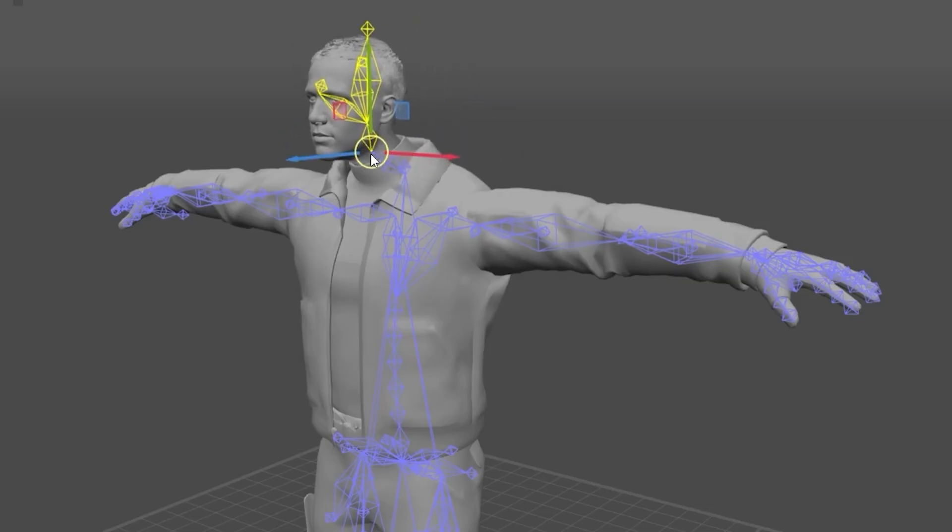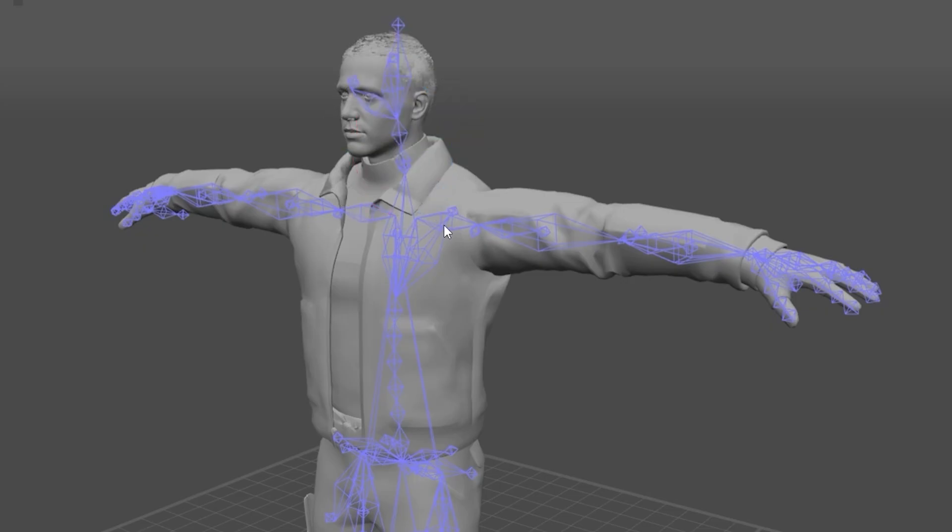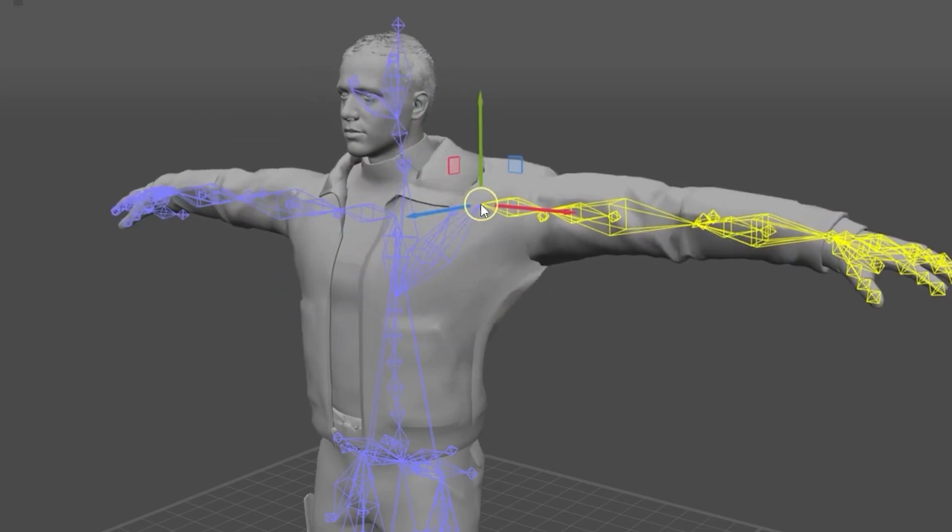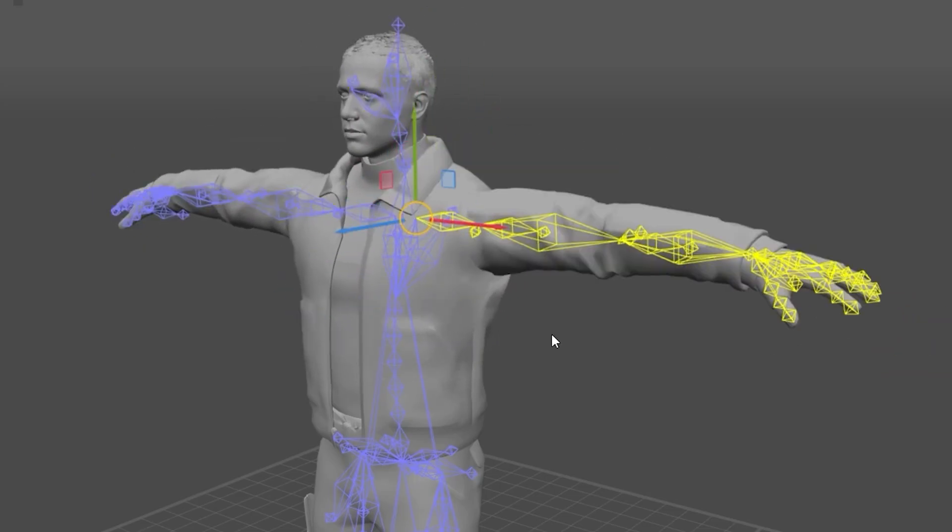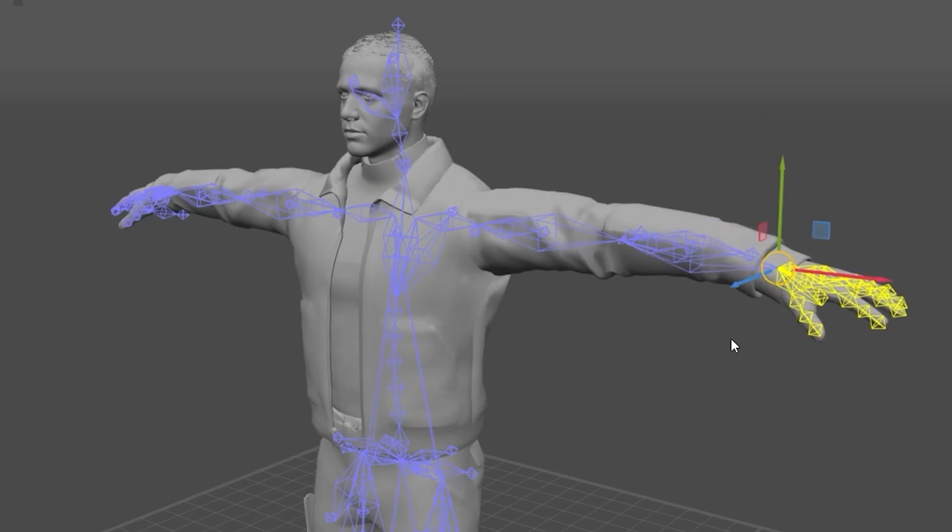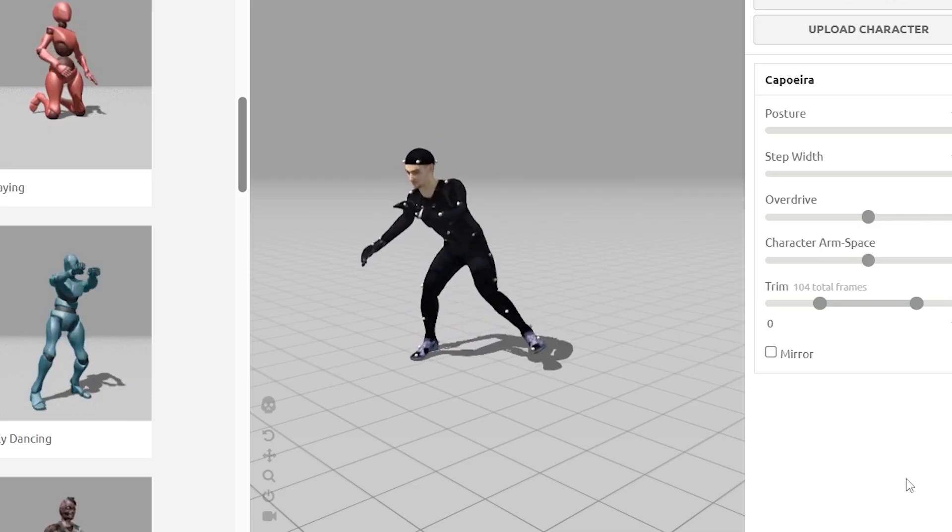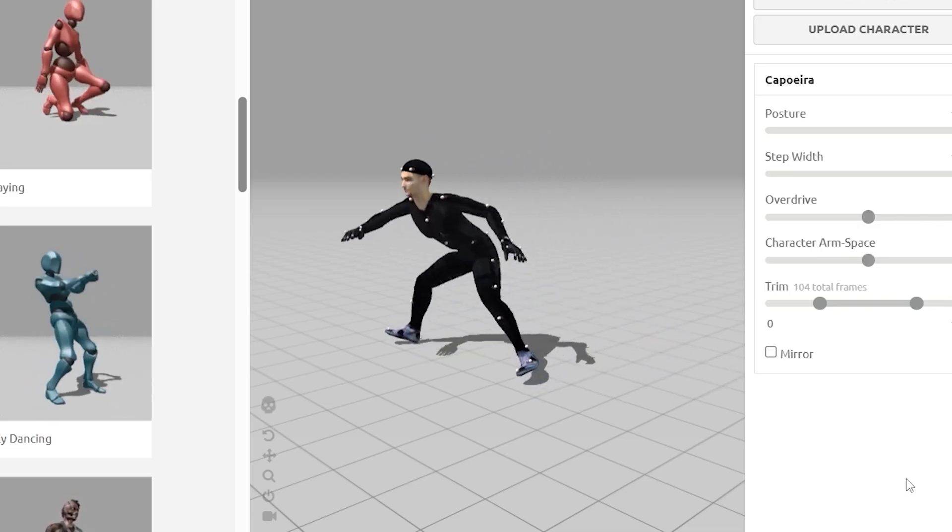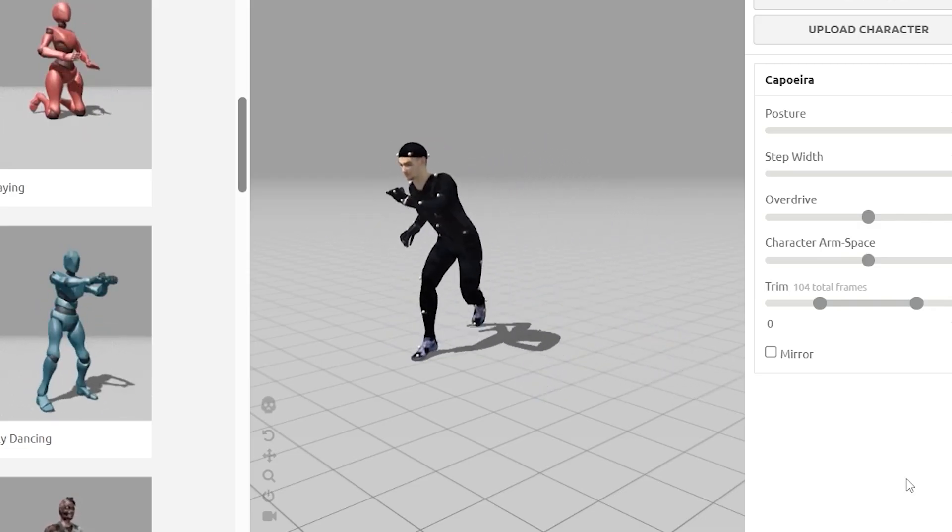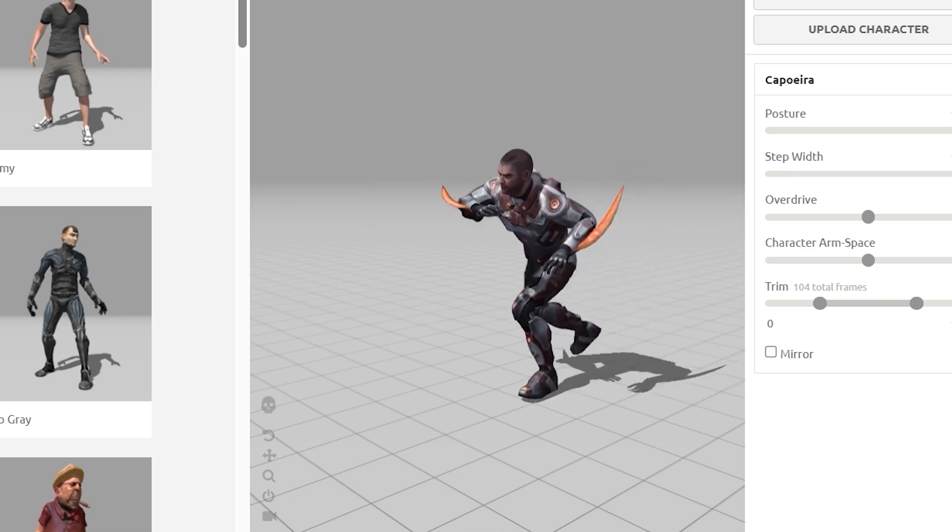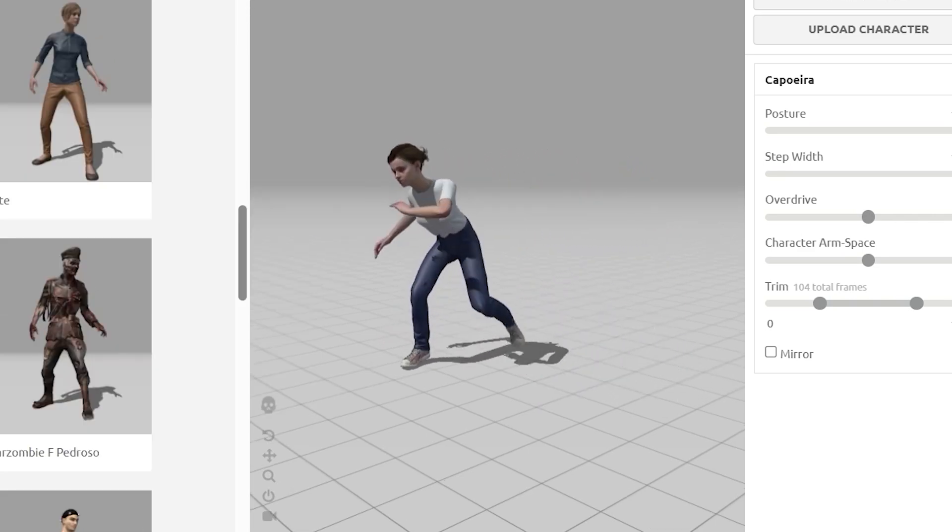Now, mesh is the outer shell of the character. Every joint is associated with certain parts of the mesh. That's why meshes are moving with the joints. The same joint skeleton can have different meshes. This means that if different meshes are associated with the same joint skeleton, you can swap them like outfits.